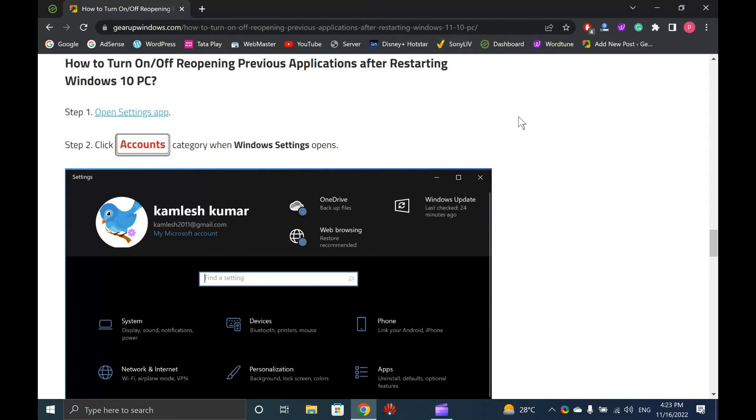To test if this feature is working, open a few apps, and then without closing them, restart your computer. When you log into your account, you should see all the previously opened applications on your desktop.